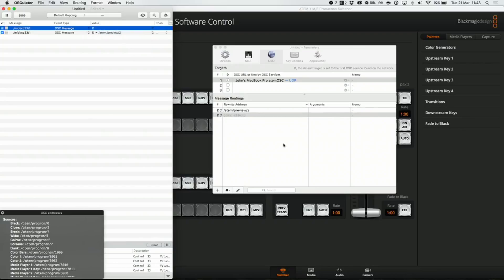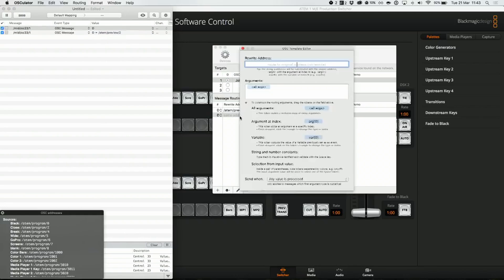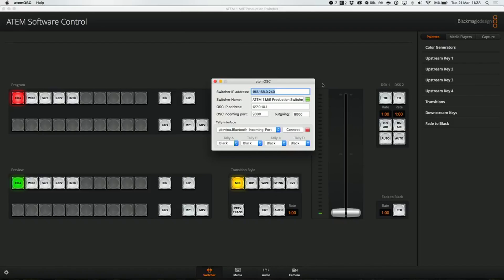Number five: MIDI control. There are a bunch of different ways just to get MIDI to work with your ATEM. In my personal experience, I really like OSC Later, or Oscillator, and ATEM OSC. These work really nicely together and you can set up just about any MIDI controller to talk right to your ATEM.